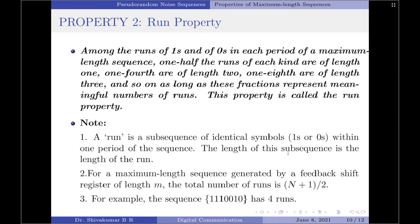Moving on to the second property, we have the run property. First, let us see what is a run. A run is a subsequence of identical symbols — either ones or zeros — within one period of a sequence. The length of this subsequence is called the length of the corresponding run. For a maximum length sequence generated by a feedback shift register of length m, the total number of runs is (N+1) divided by 2. For example, if N is 15, then the total number of runs is 8.